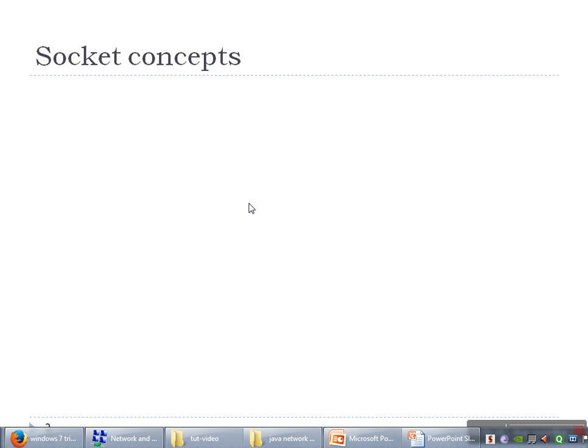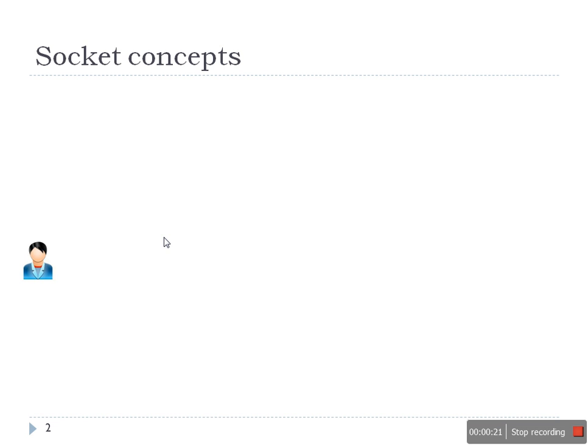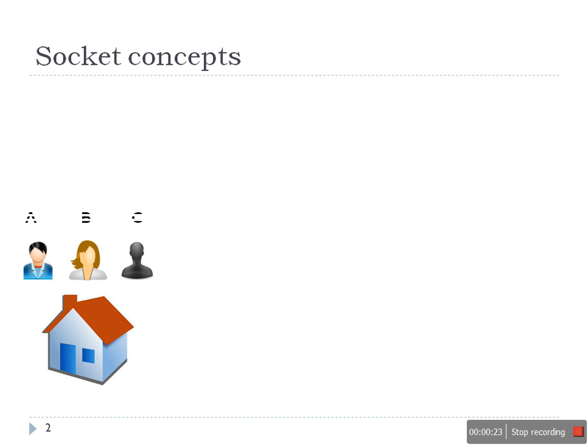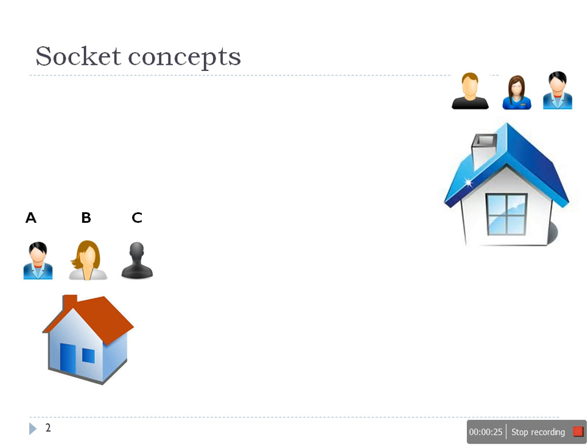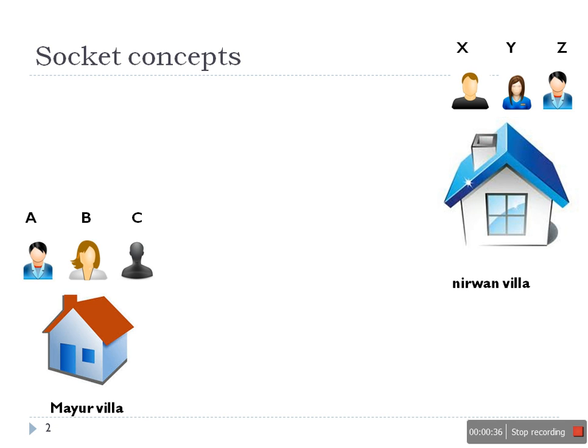For example, we are having two houses in a town. The first house name is Mayur villa, the second house name is Nirwan villa. In the first house there are three persons: A, B, and C. In the second house also there are three persons: X, Y, and Z.